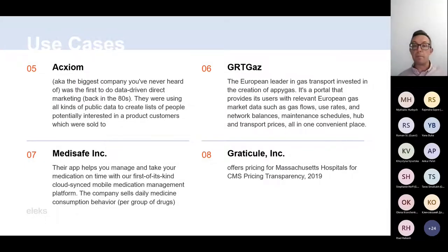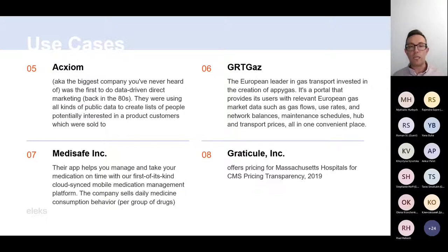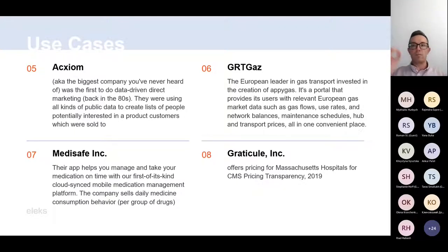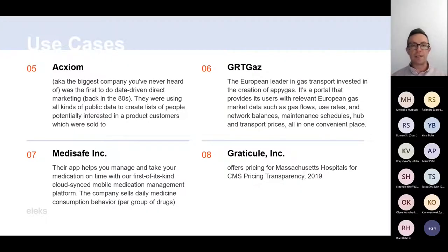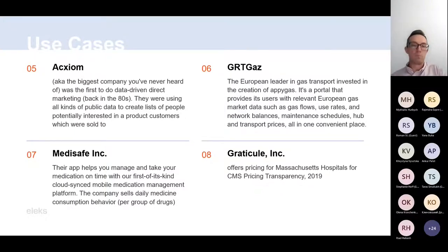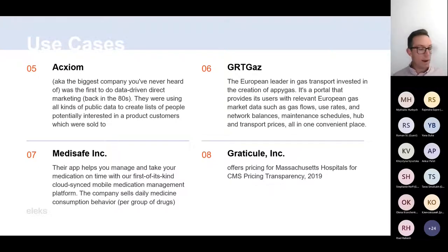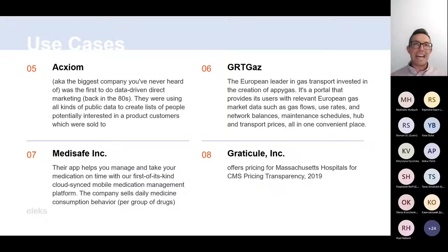Acxiom is the biggest company you've never heard of — that's how they were called. They were, I think, the first to do data-driven direct marketing. They were using all kinds of public data, joining it and cross-checking information, and coming up with lists of different people that could be potentially useful for some kind of product. They were selling those lists to their customers. In terms of data monetization, this direct marketing data — data that helps you better understand your customer — is basically the hot potato of data monetization, and it has the biggest amount of data sets on AWS Data Exchange.